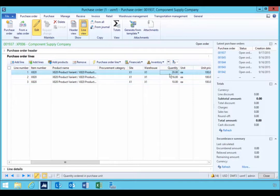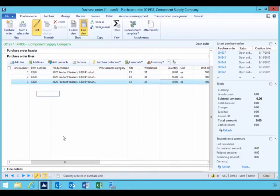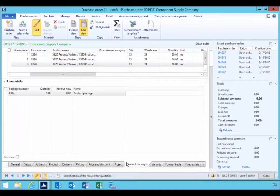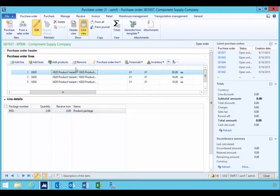And you'll see that you can't update the quantity manually here on these lines because these lines are now linked to the package. So if you have a look at the product packages, you'll see that we have a package here of two.